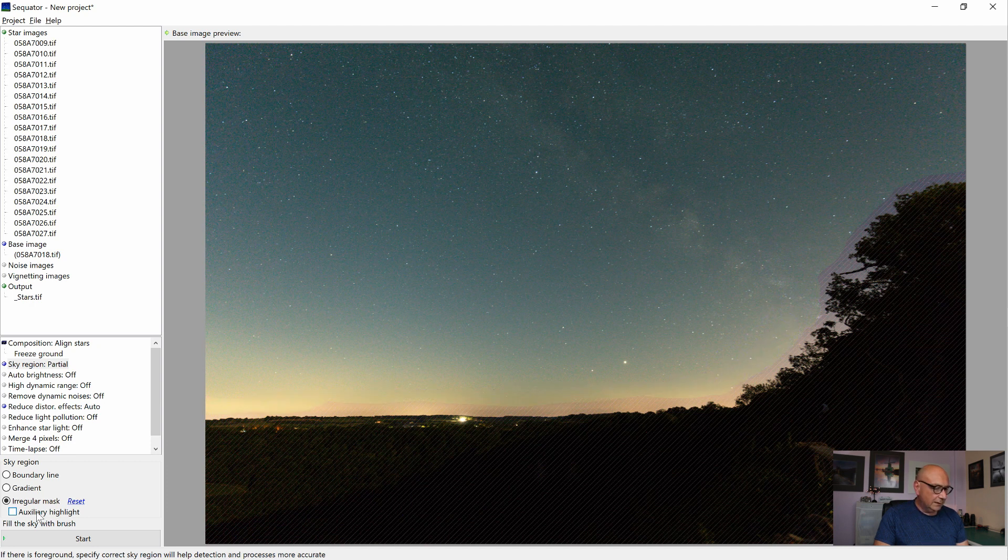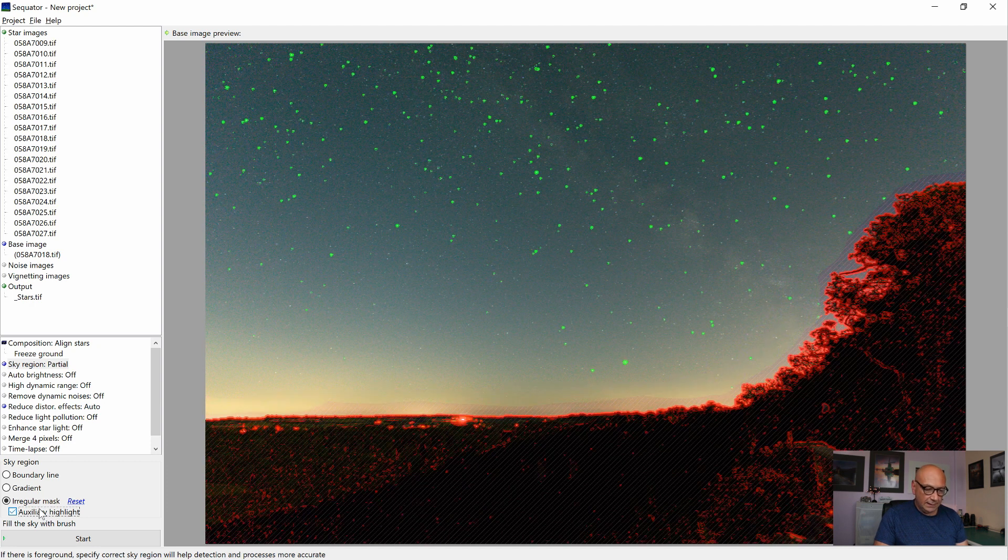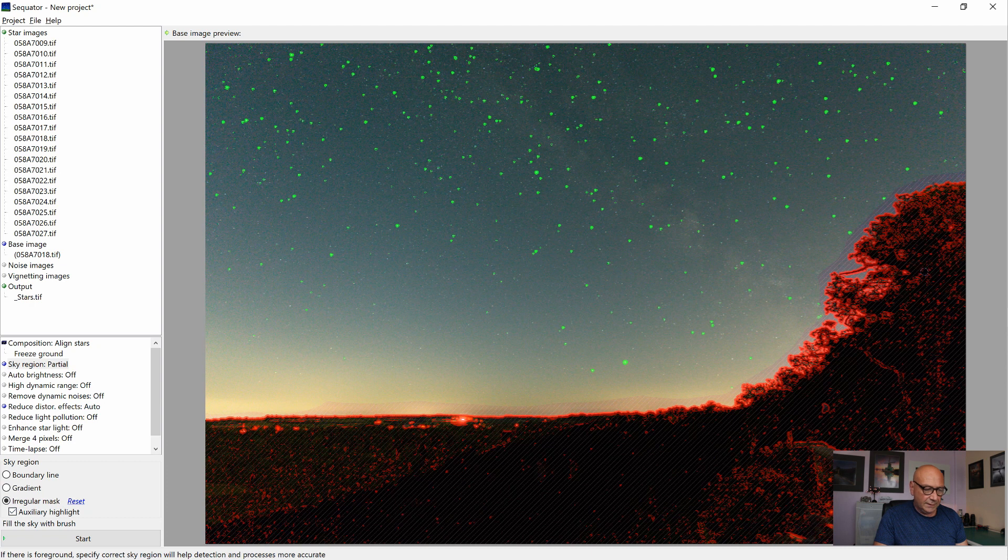I still invest a little more time in it. And when we're clicking on an auxiliary highlight, all red in the foreground, all green for the stars.